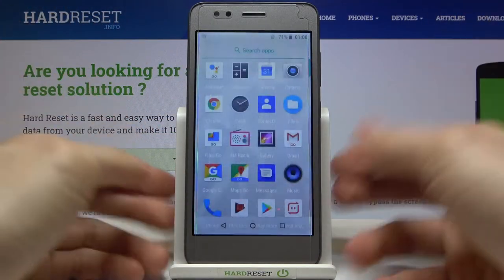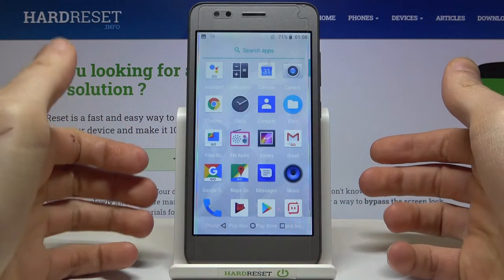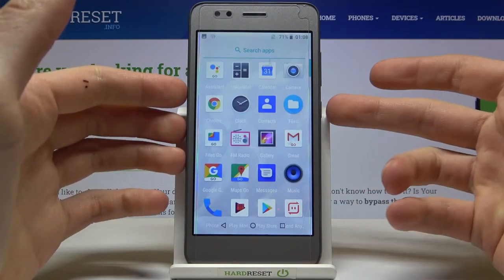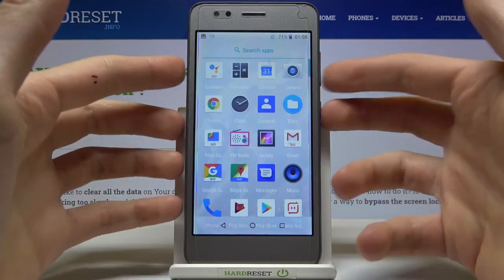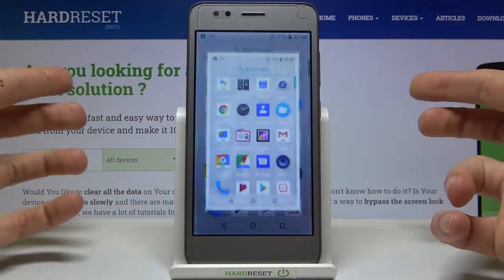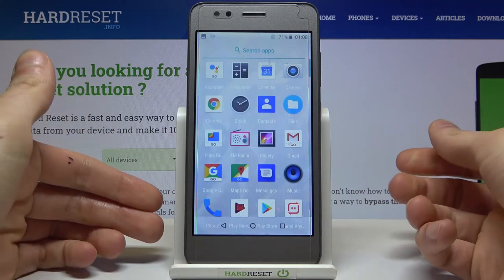And that's how you can take a screenshot. Let me show you one more time. Power key and volume down at the same time. And that's how it's done.